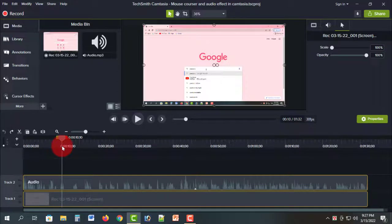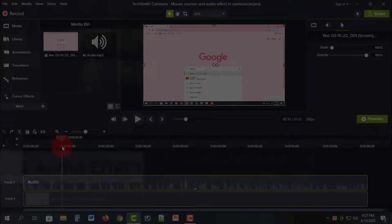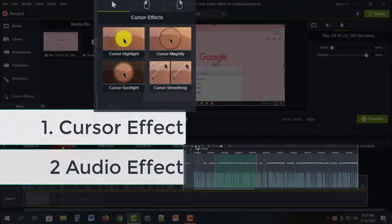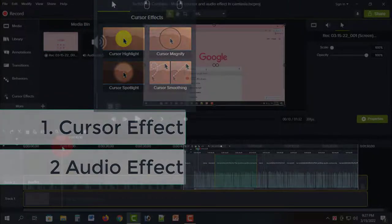Assalamualaikum warahmatullahi wabarakatuh. This is a Camtasia 19.80 tutorial. In today's tutorial, I will show you two tips: number one, the cursor effect, and number two, the audio effect.